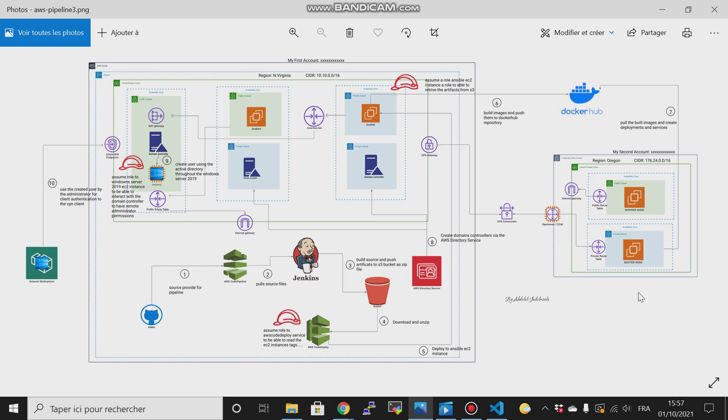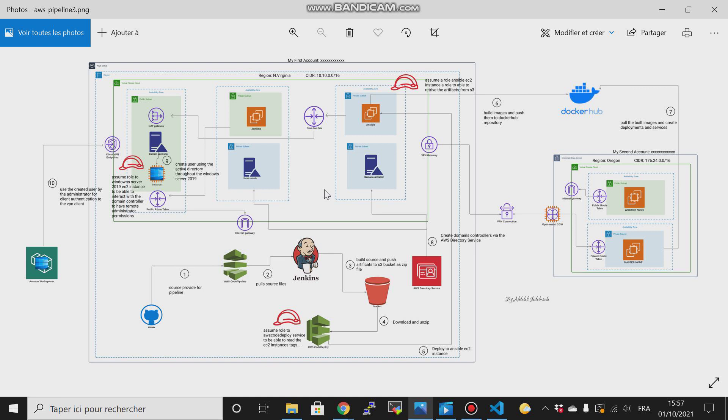In our AWS organization, we will have Jenkins, Ansible, and all the ICD pipeline tools. We will create the artifacts here, then we will deploy them on our DC or on our data center.